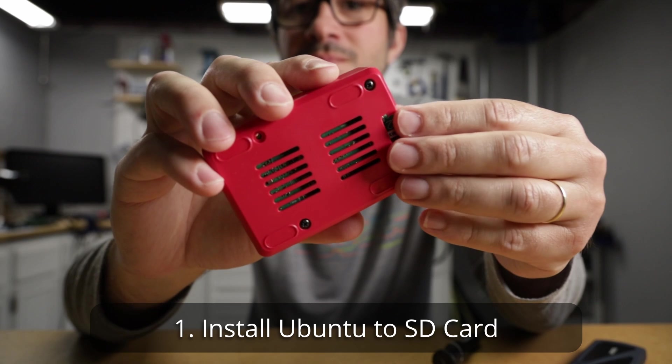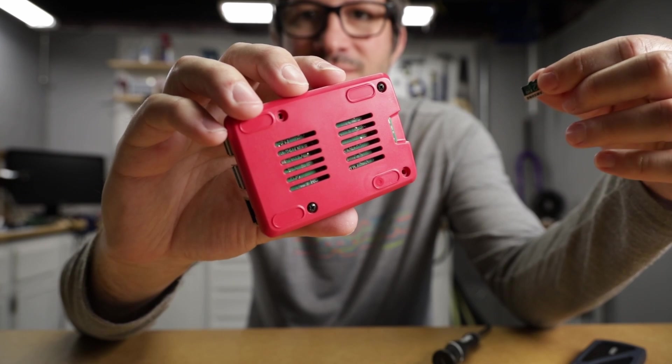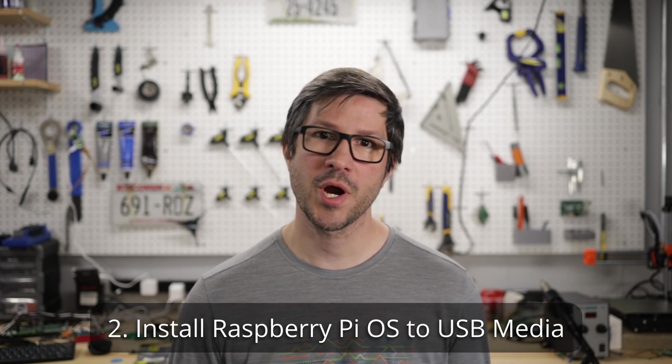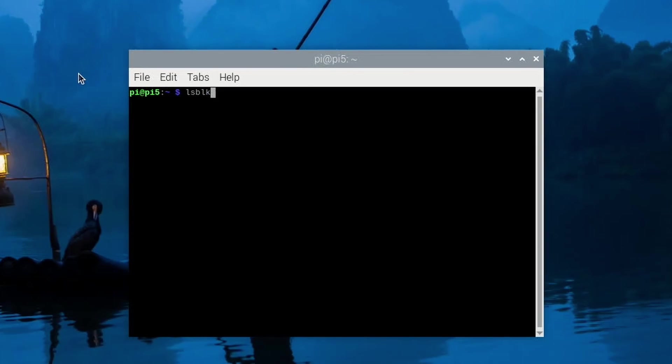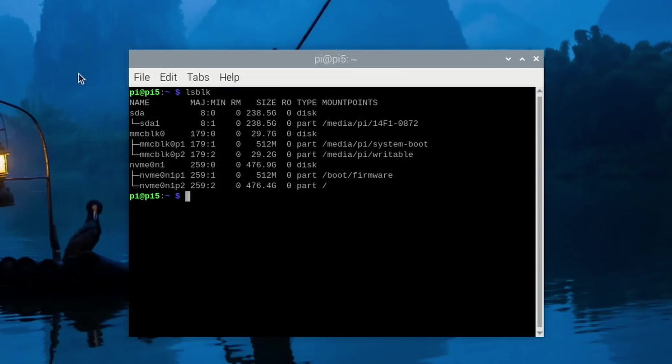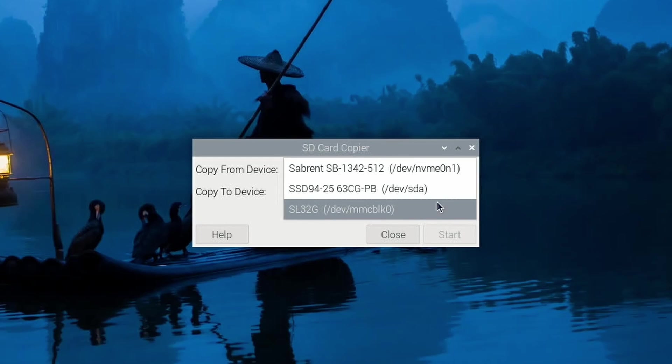First, flash Ubuntu 24.04 to an SD card and make sure to go through the first boot install wizard. Once you're able to log into your desktop environment, shut down the system and remove the SD card from the Raspberry Pi. Now flash Raspberry Pi OS to a USB media, or use any USB media you already have running Raspberry Pi OS. Don't burn to an SD card since we'll need the SD card slot on the Pi to copy Ubuntu from the SD card to the NVMe drive or USB media. Boot into Raspberry Pi OS from USB without any other media connected to the Pi, then connect the NVMe drive using a USB adapter and insert the SD card into the slot. The Pi should mount all media automatically and you should see them pop up on your desktop. Now use the SD Card Copier utility to copy the Ubuntu image from the SD card to the NVMe drive through USB.